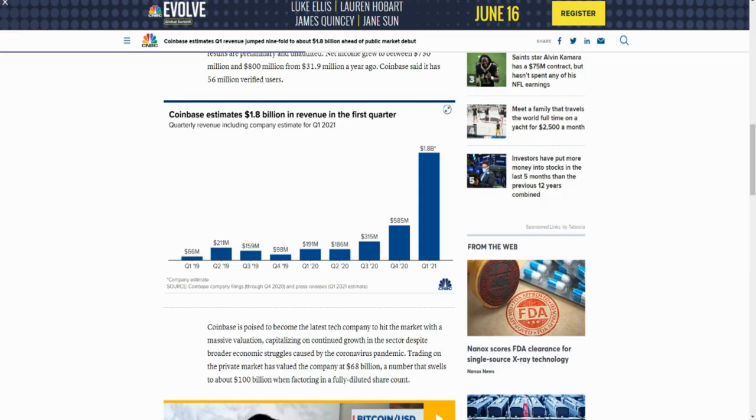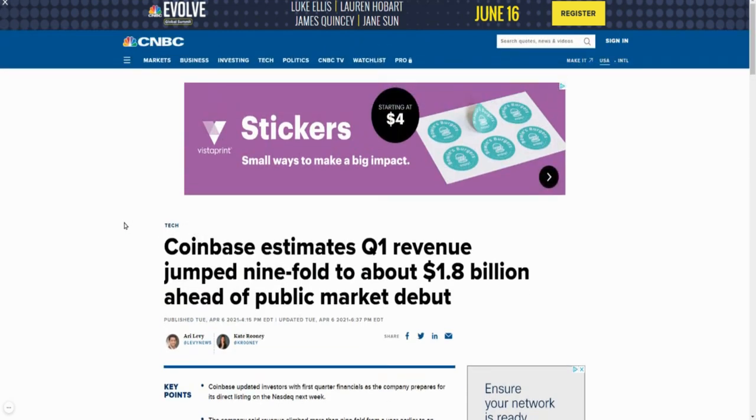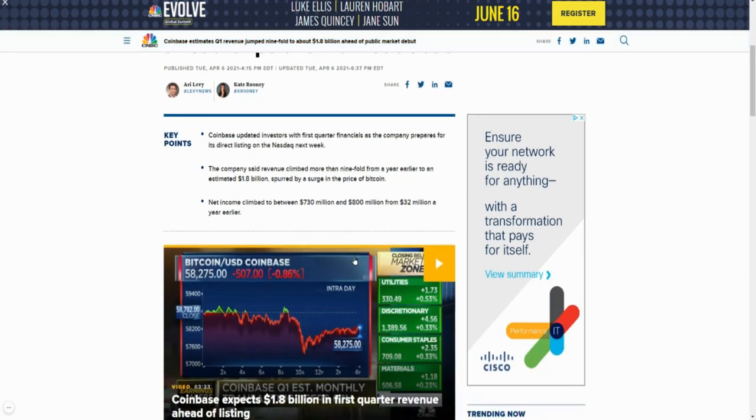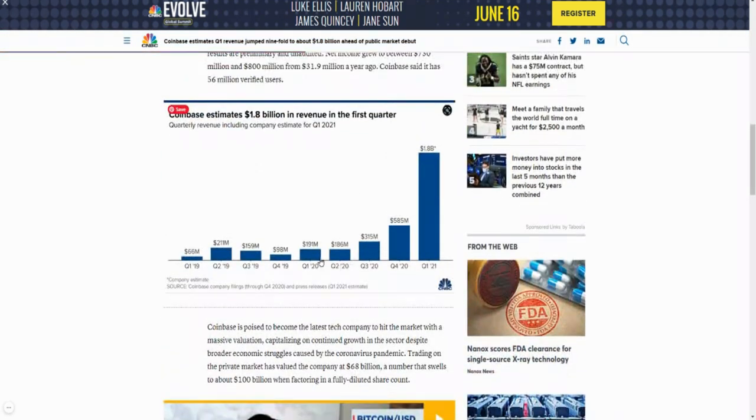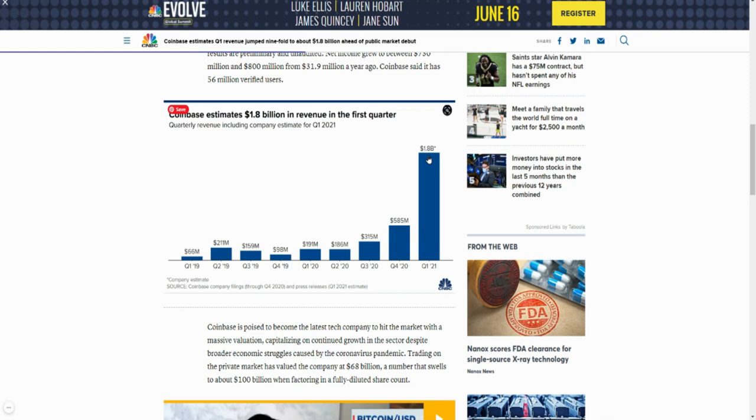Just to give you guys some context as to this company, their revenue for Q1 2021 is estimated to be about 1.8 billion dollars. This is insane. Look at their revenue the past almost two years. 2020 Q4 was 585 million, just a little bit over half a billion dollars. 2021 Q1 it jumps to 1.8 billion dollars.